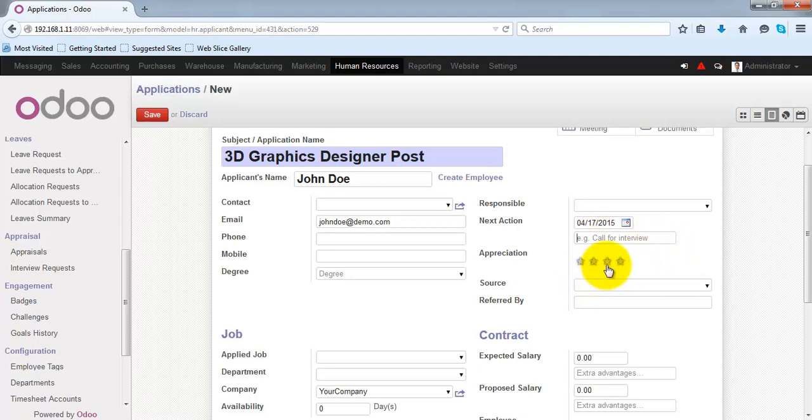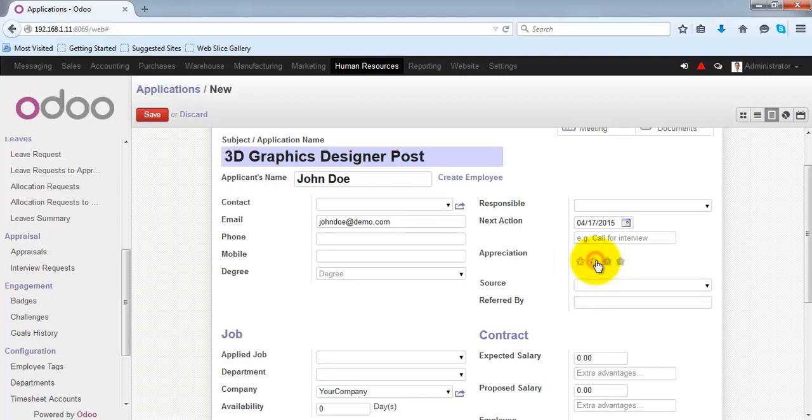You can specify the appreciation by clicking the stars, which simply allows you to classify the application based on its priority.